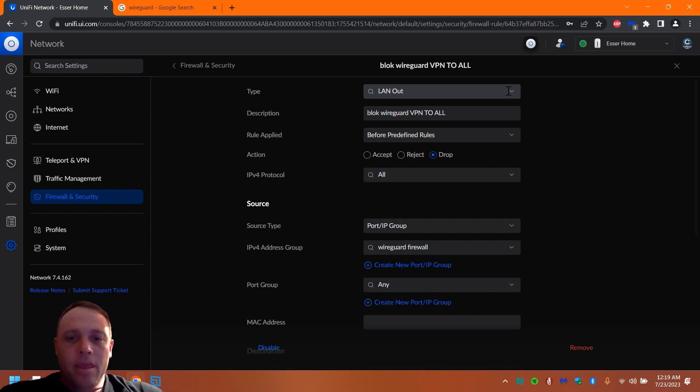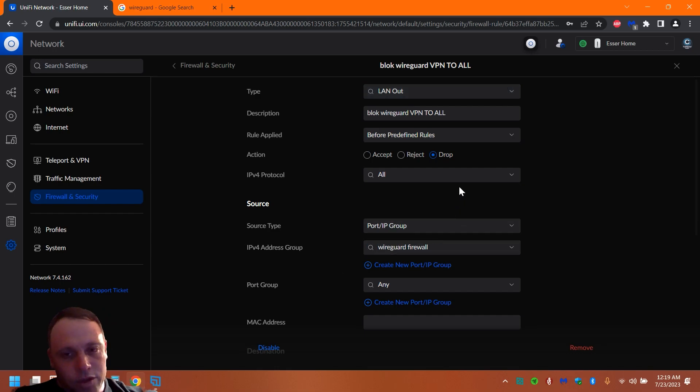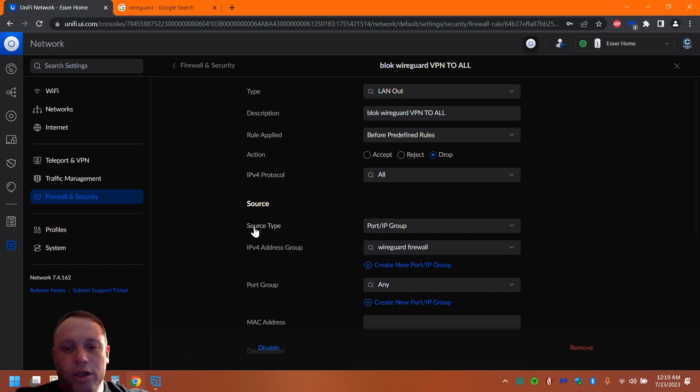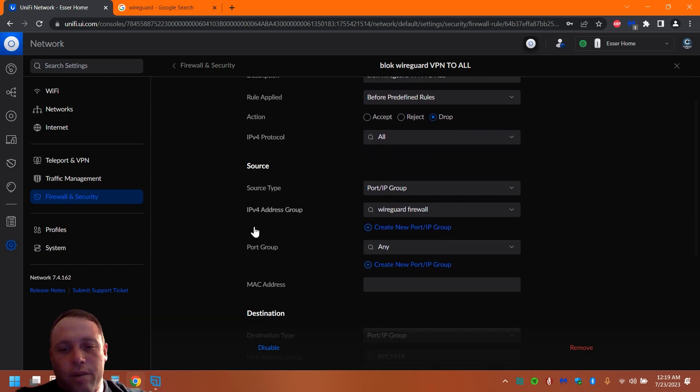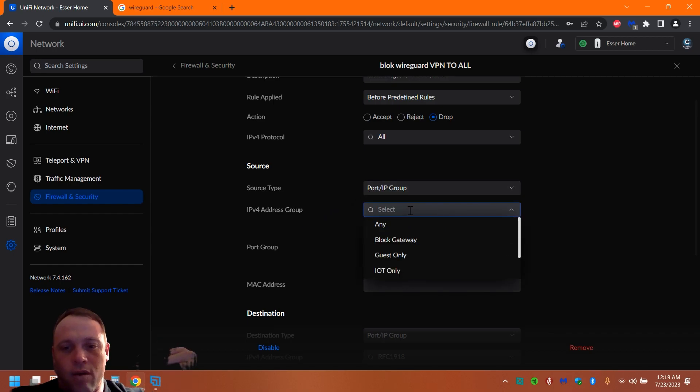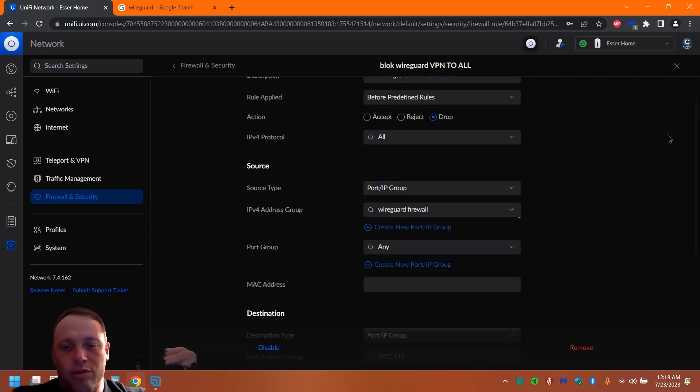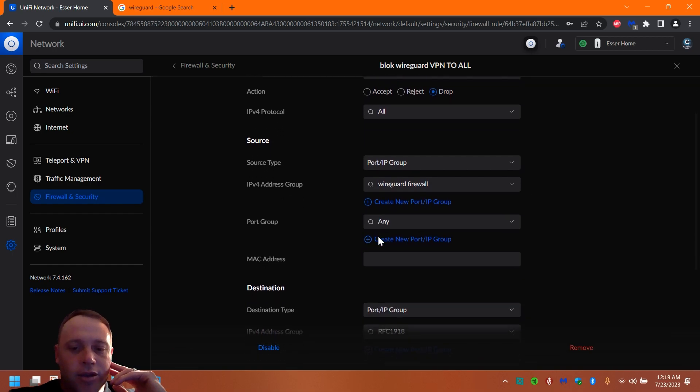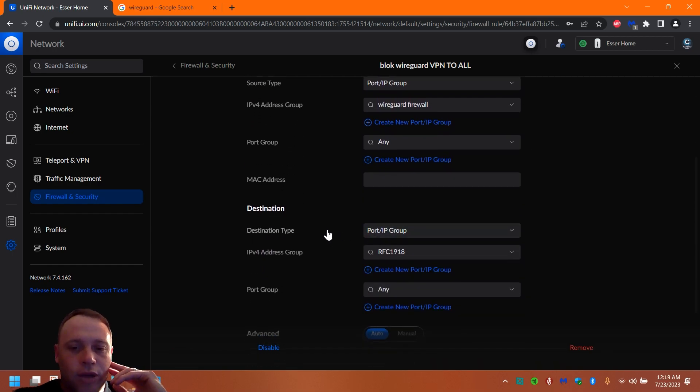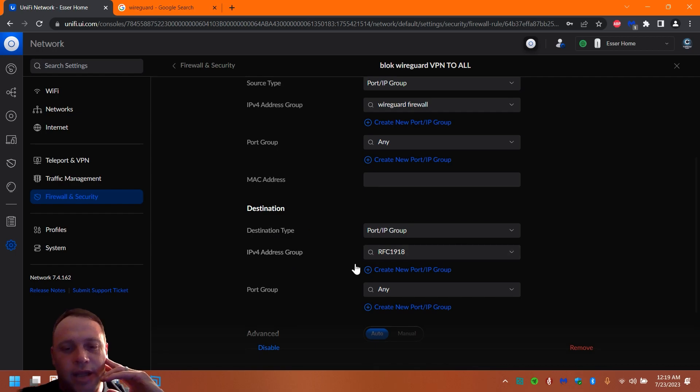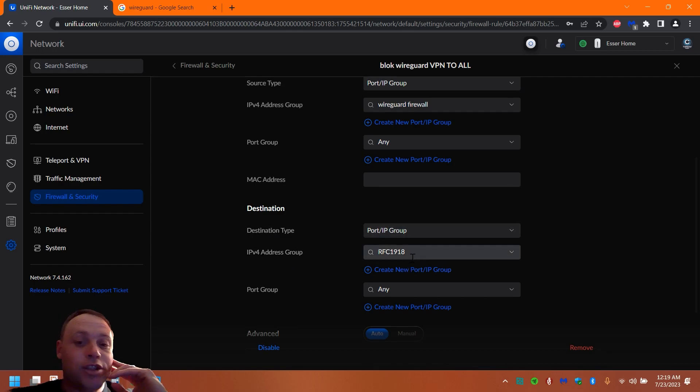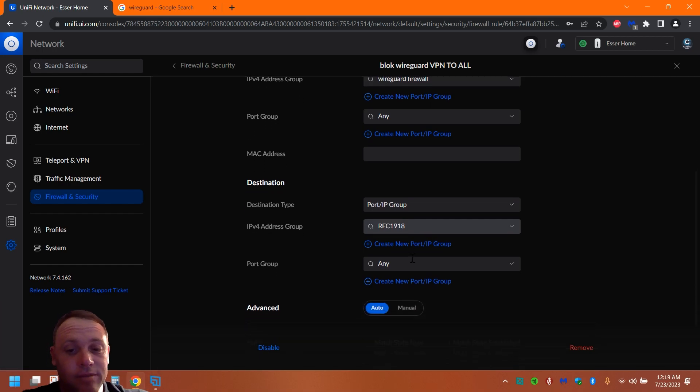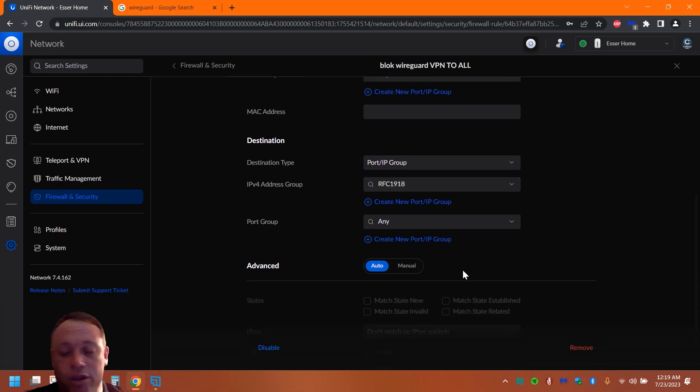And we're going to hit Drop because we want to drop the network traffic. Then under Source, you're going to want to put Port and IP Group. We should be there by default, and just change it to our WireGuard Firewall that we made in those port groups. Next, you're going to want to scroll down, keep it as Port Group, then Destination, and we're going to want to change that to RFC 1918. That's going to block it from all VLANs.